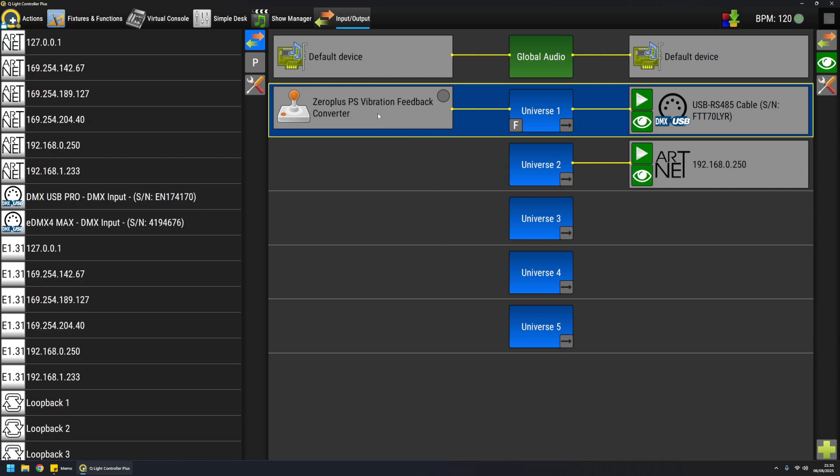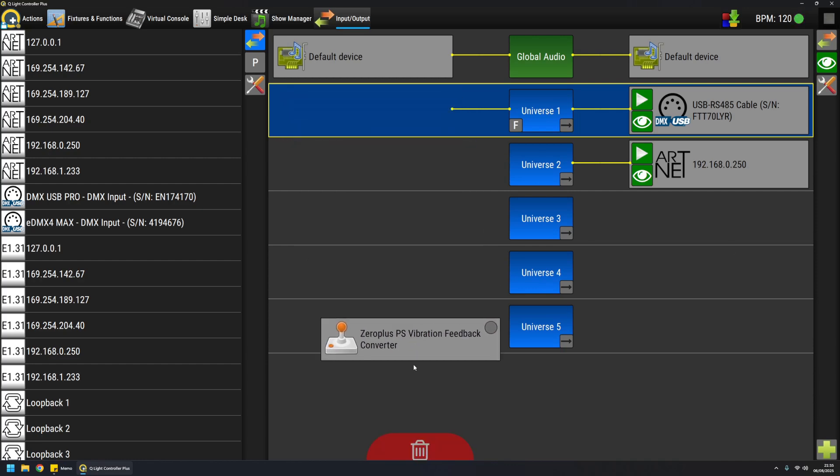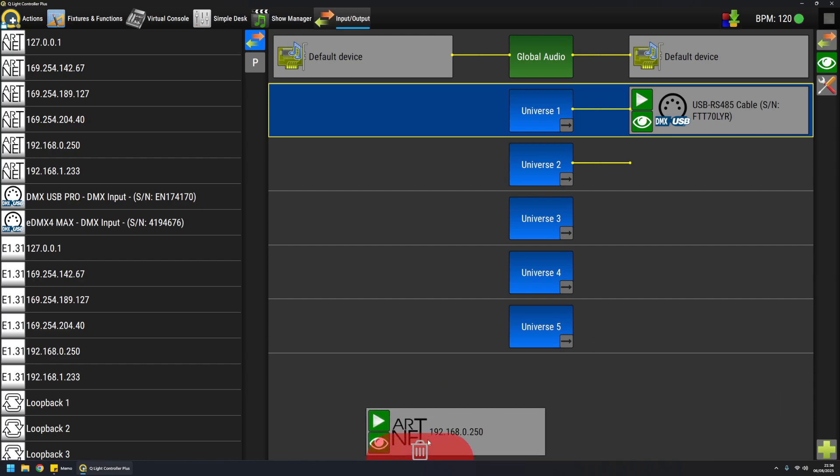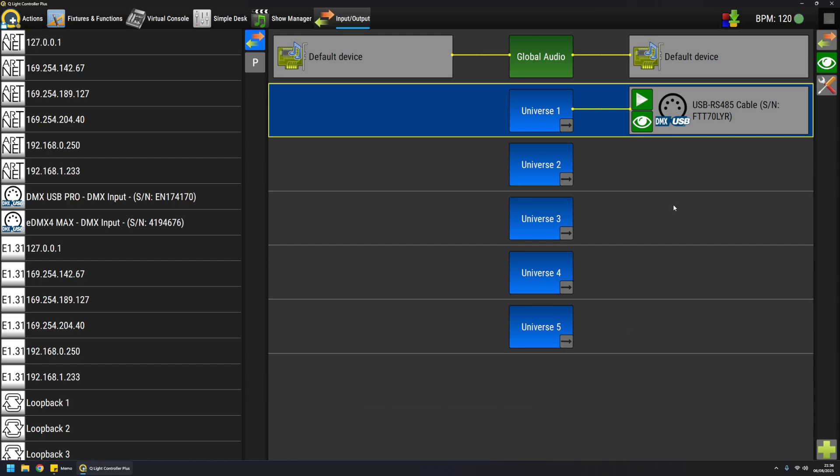If I want to remove a device from the universe patching, I just take it and drag it to the trash bin like this and it disappears. The same thing I can do for outputs.